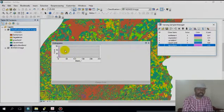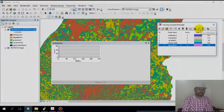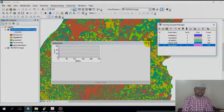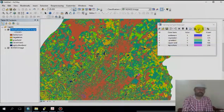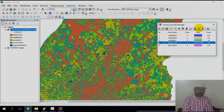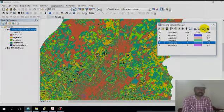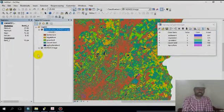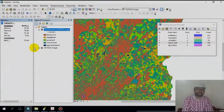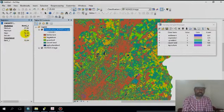If you look at this table and the statistics, it shows the statistics for the selected area — the statistics for each particular area are displayed here.